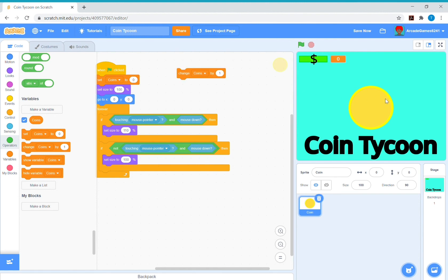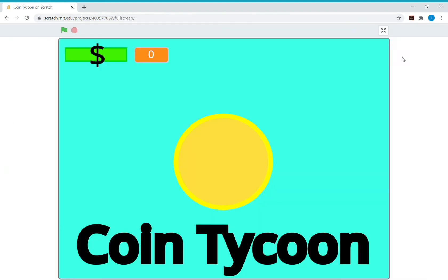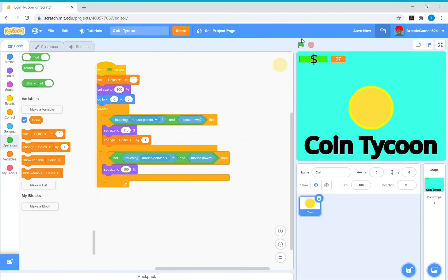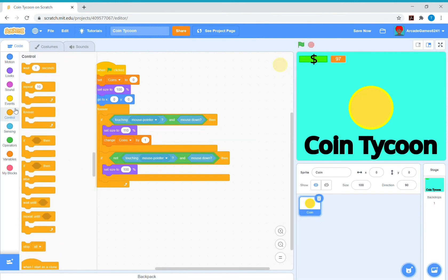So that means if it's touching the mouse pointer and mouse down, which is when we're clicking, it changes coins by one. But there's a problem. If we try it, the coins go up by too much. You can easily just do this and that'll be cheating and it'll be too easy. So what you need to do is get a wait until.